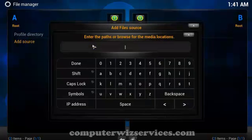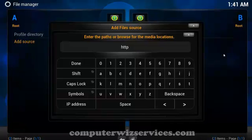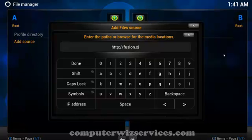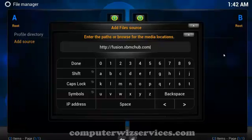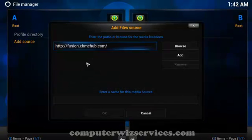Click here. Now we're going to type the source location which is http colon forward slash forward slash and it should be fusion.xbmchub.com. If it's all correct go over here and click done.